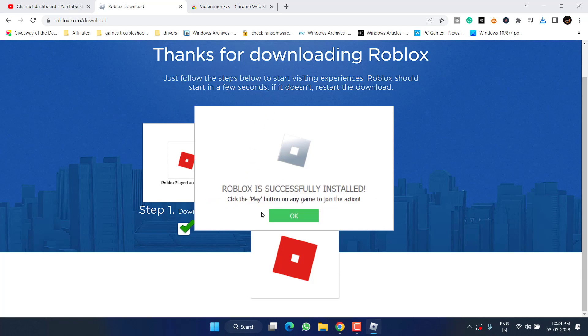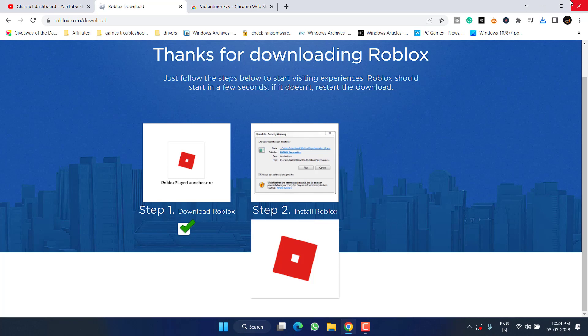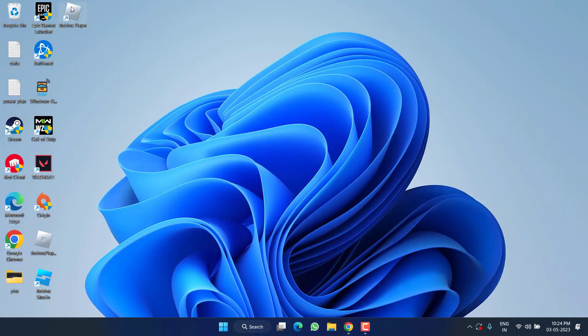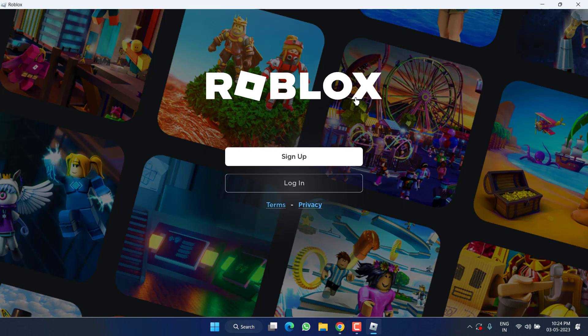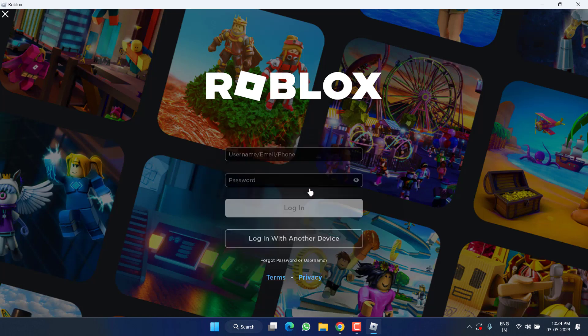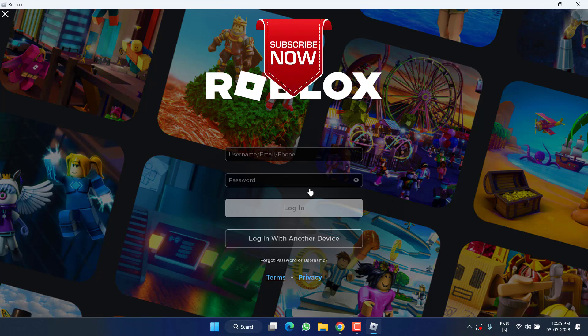Once the installation is completed, hit the OK button. Now go ahead and launch the game. Click on 'Login,' log in with your email ID and password, play the game, and try to inject the kernel. This will 100% fix the issue of 'no Roblox process found' while playing, downloading, or injecting the kernel.